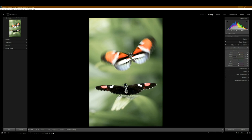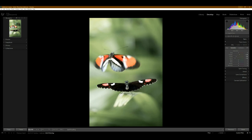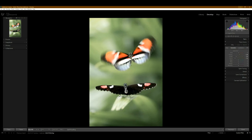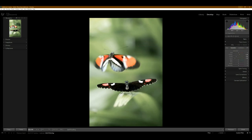I know some people, when they shoot with macro, they don't shoot in 2.8. They shoot more in like the F8 range or F10, try to get more in focus. But no, I really, I really liked the 2.8 look. Same one, just a different position of the butterfly. I think between the two, I probably like this one the most because the wings are spread, but this one makes it look like it's flying more.